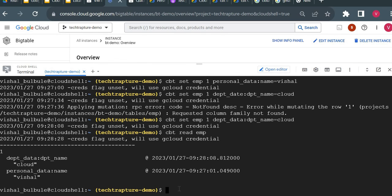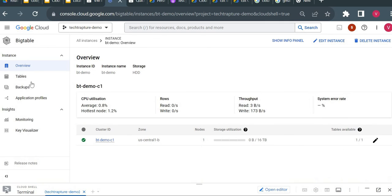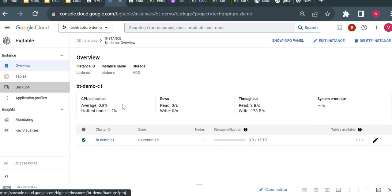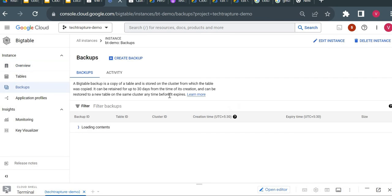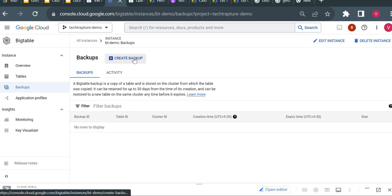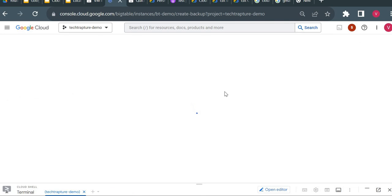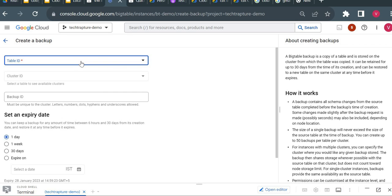Now that we're familiar with the CBT utility, I'll explore other options in Bigtable. I'll show you the backup option — we can take a backup of our table. I'll take a backup, then delete the original table, and then try to restore the table from that backup to see if all data is preserved.